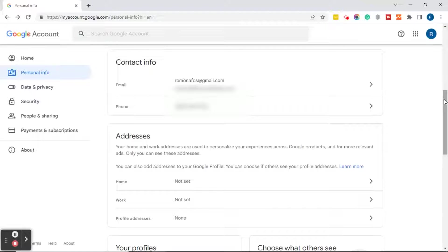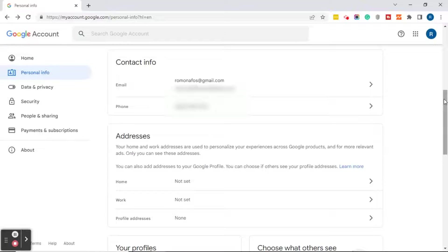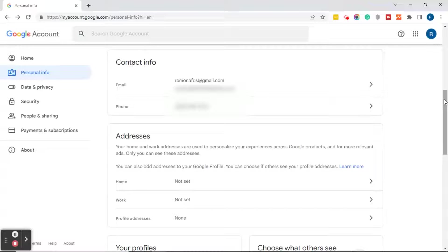So you're going to scroll down to the Contact Info section and you should see two email addresses, or maybe more - I don't know what your account looks like - but at least two email addresses. You'll see the Gmail and you'll see the business email that is connected to this Gmail.